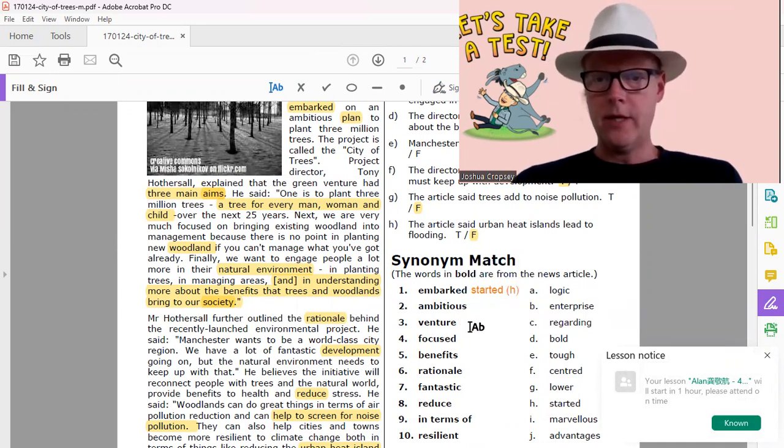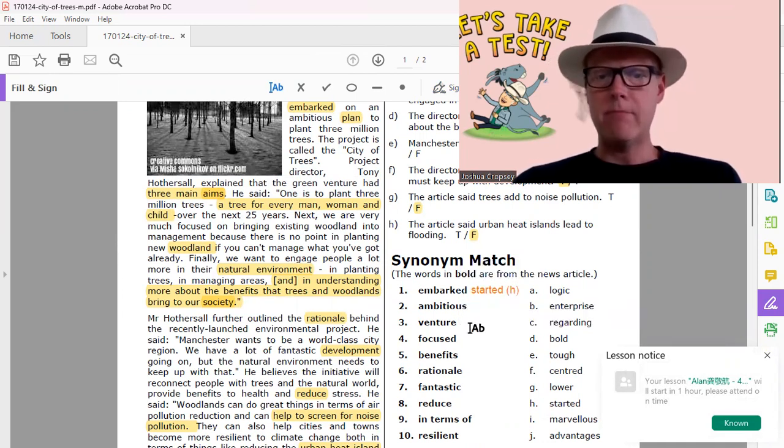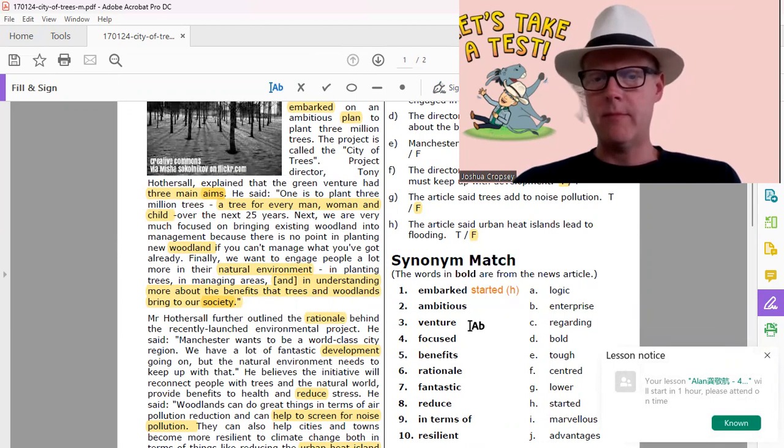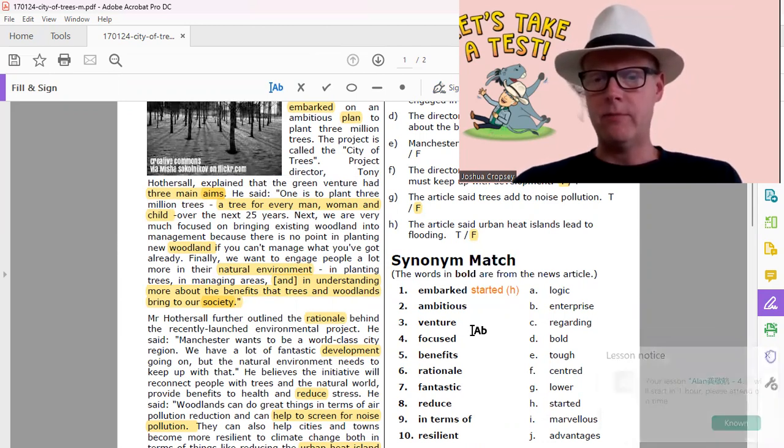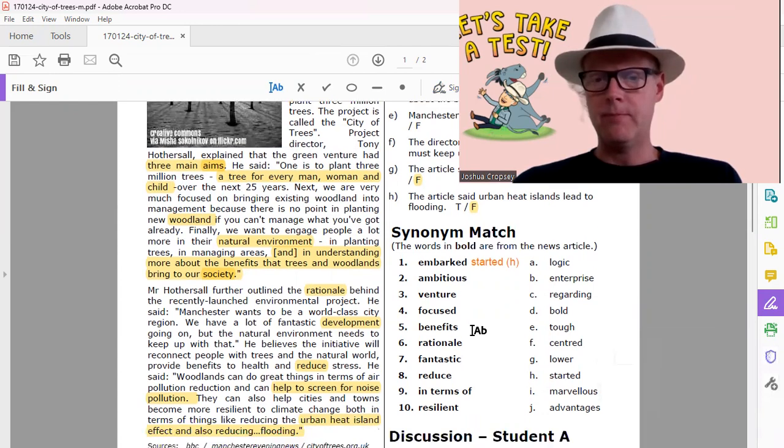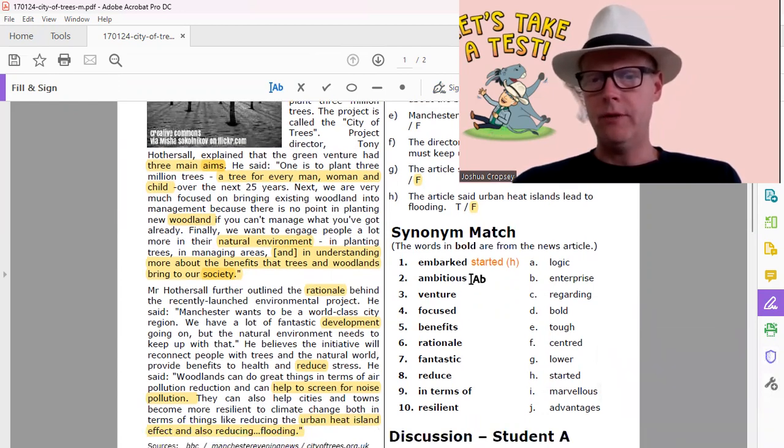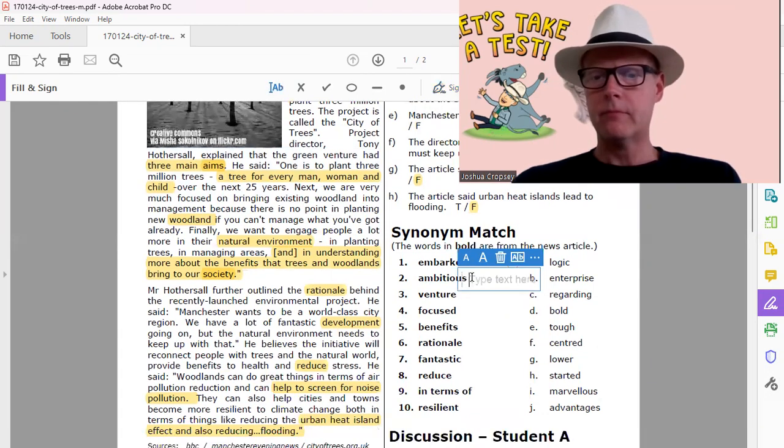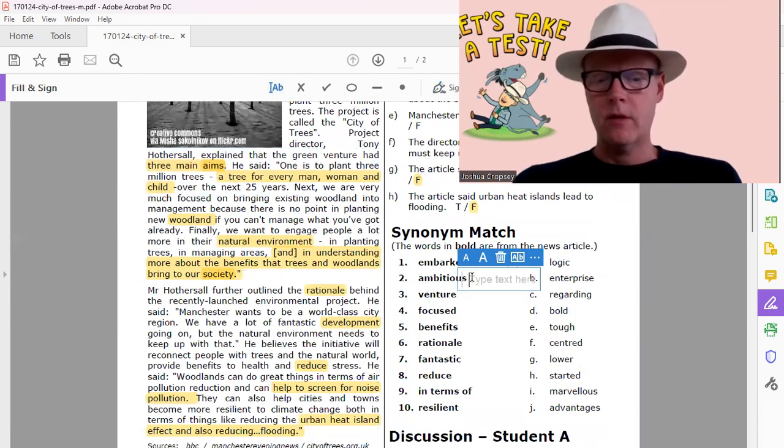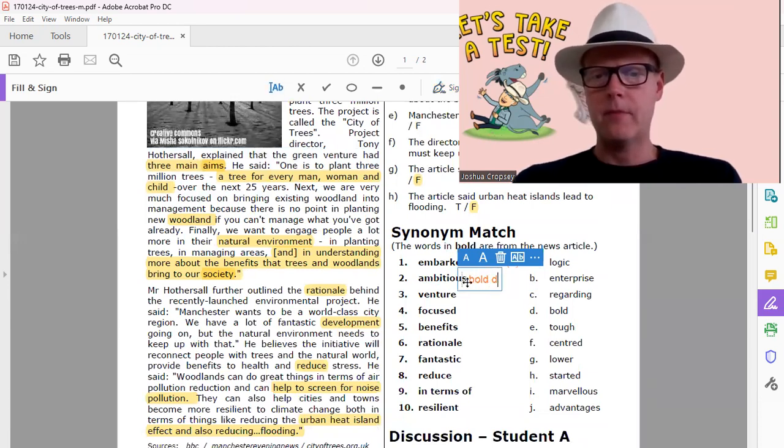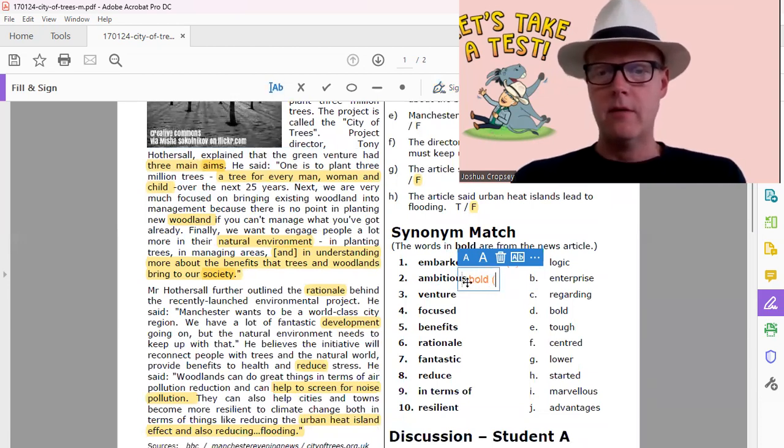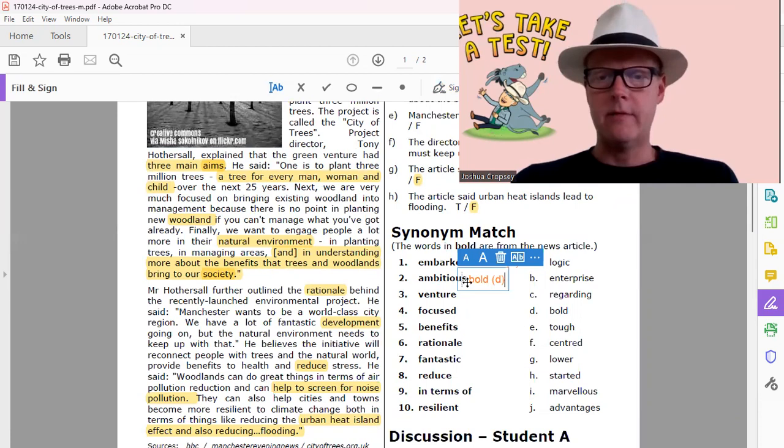And then the next word is ambitious. We talked about that before, it's like a big bold tough plan. Oh there's bold. Ambitious, bold. So that is the answer for that.